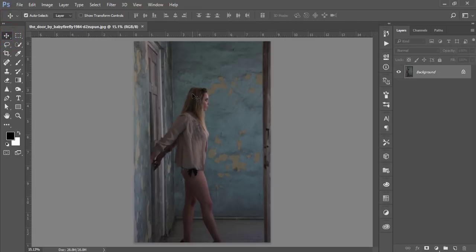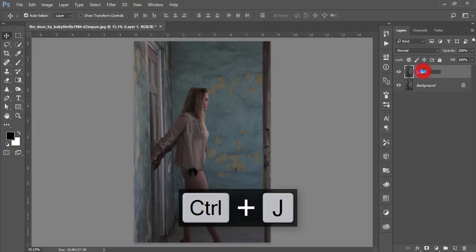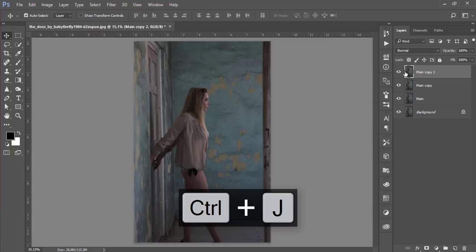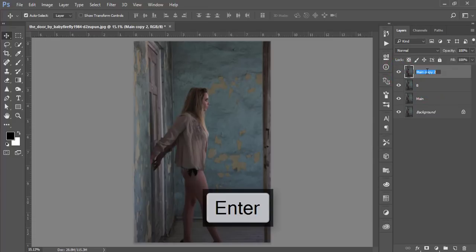Let's start our editing. First, as usual, make a copy by pressing Ctrl+J of the background layer and name it 'main'. Then make two more copies by pressing Ctrl+J again — name one 'B' for burn and the other 'D' for dodge.